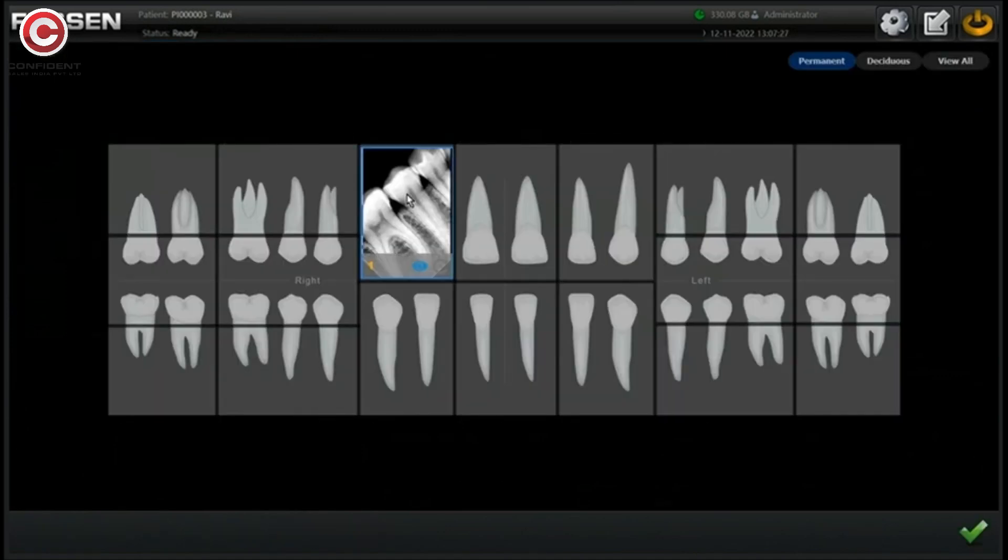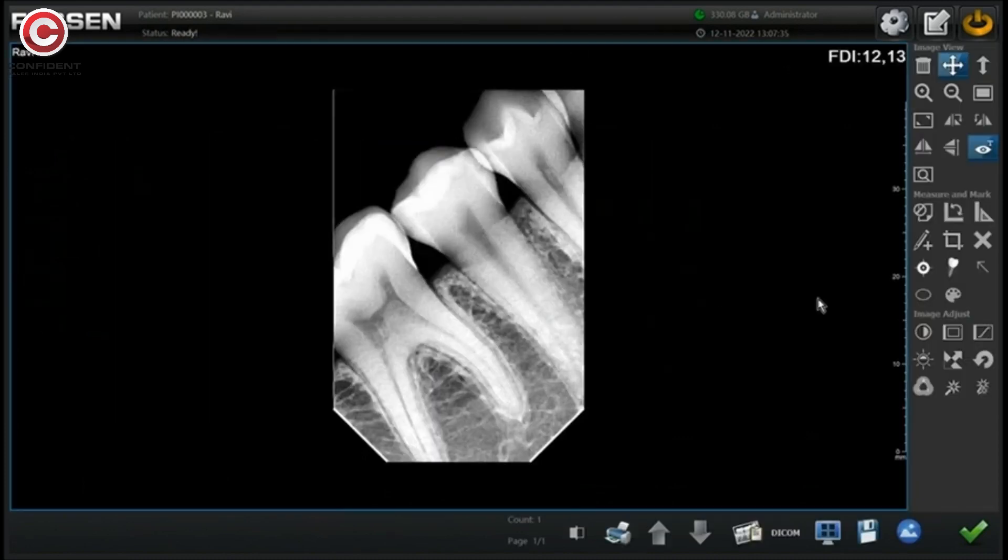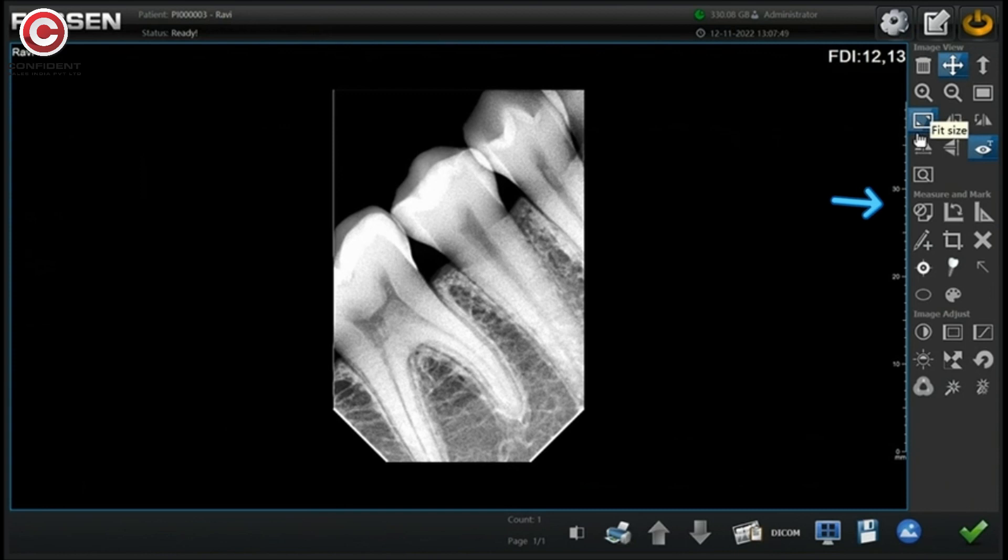When you click on image view, the image opens in a separate window. You can edit the image using the editing tools here.